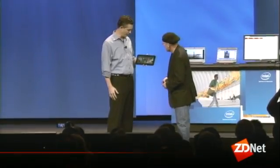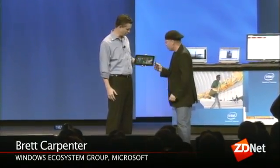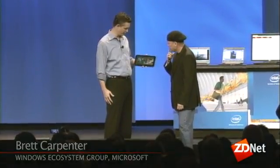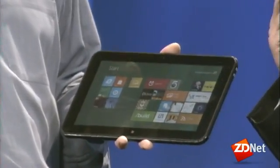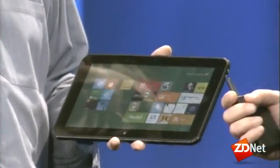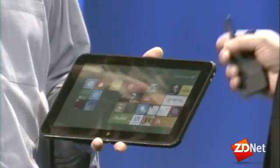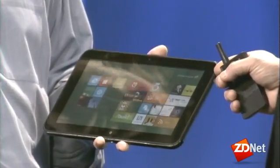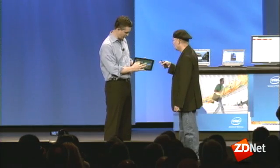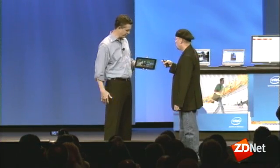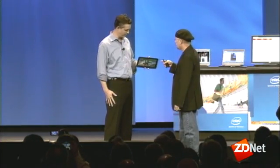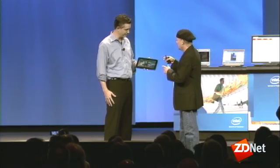What I have here is an example of how we've reimagined Windows from the chipset to the user experience by enabling Windows 8 to run on this 32 nanometer Intel Atom SOC developer platform. But this is a tablet — that's right, this is a tablet, so we can touch it back and forth here. But I brought this up from Build yesterday where we demoed it in Anaheim and generated a lot of excitement.